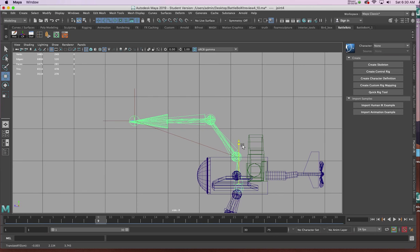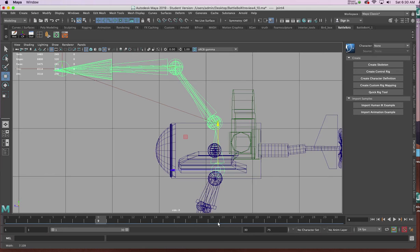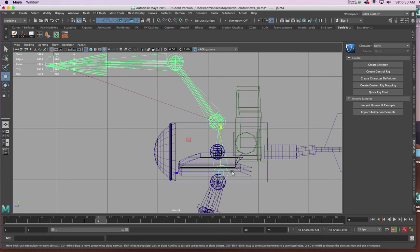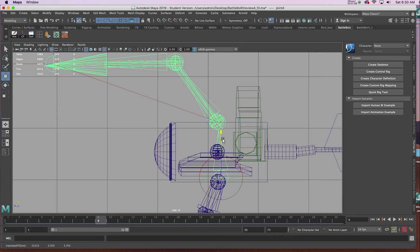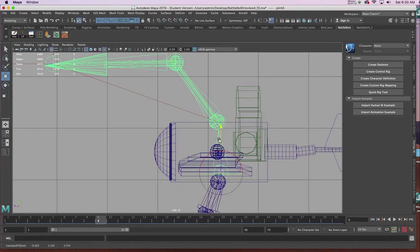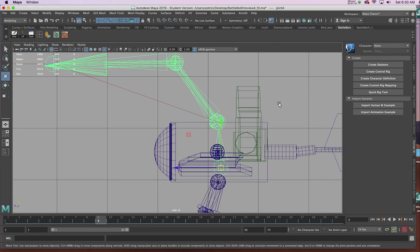But if you wanted to, if you recall in the last tutorial by holding down D on the keyboard, we could select any one of these little joints and move it where we want it to be. So it doesn't have to be inside the body, it will not show up during the animation process.